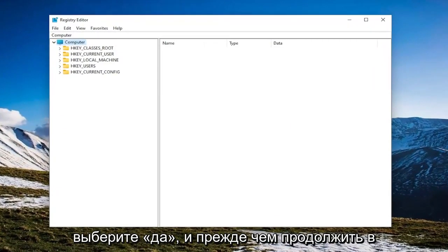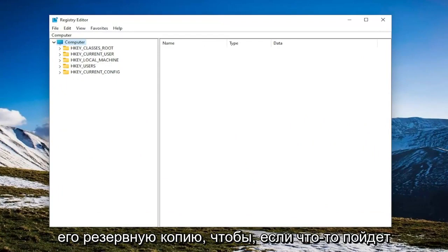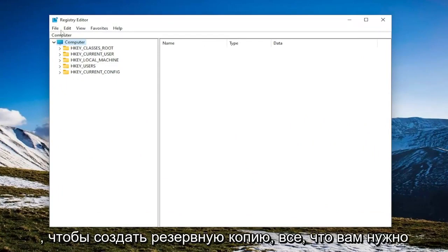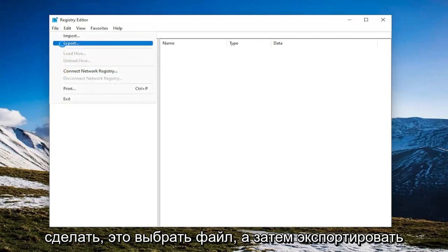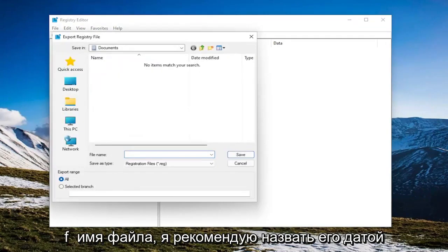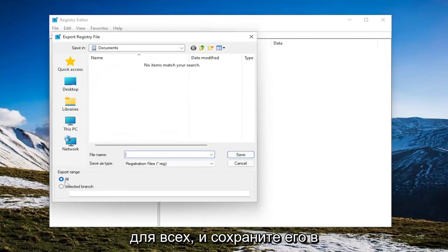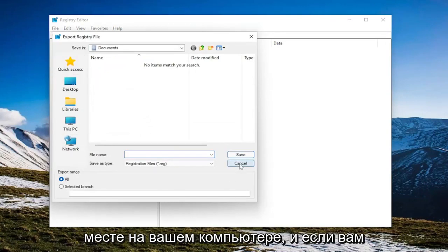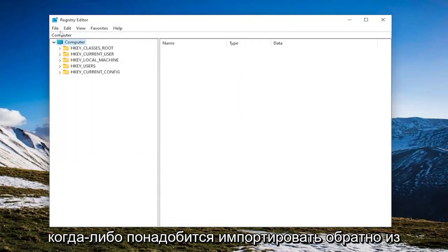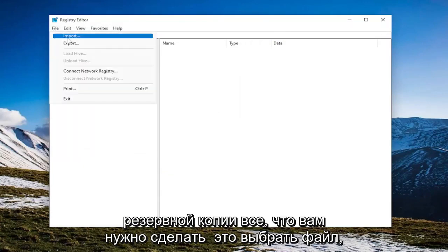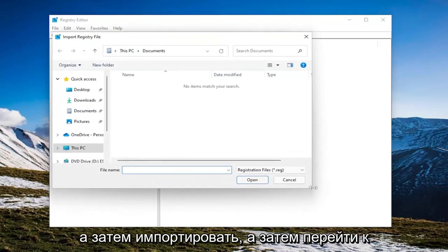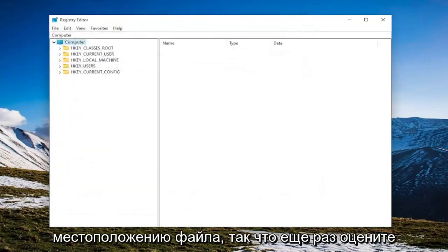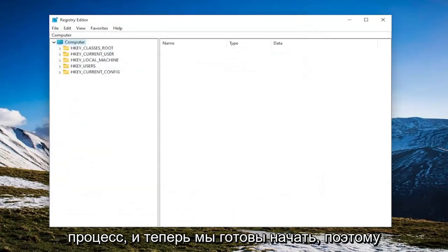And before you proceed in the registry, I would suggest you create a backup of it. So if anything were to go wrong, you could easily restore it back. In order to create a backup, all you have to do is select File and then Export. File Name, I recommend naming it the date in which you're making the backup. Set Export Range to All and save it to a convenient and easily accessible location on your computer. And if you ever needed to import back from the backup, all you have to do is select File and then Import and then navigate to the file location. So again, pretty straightforward process and now we're ready to begin.